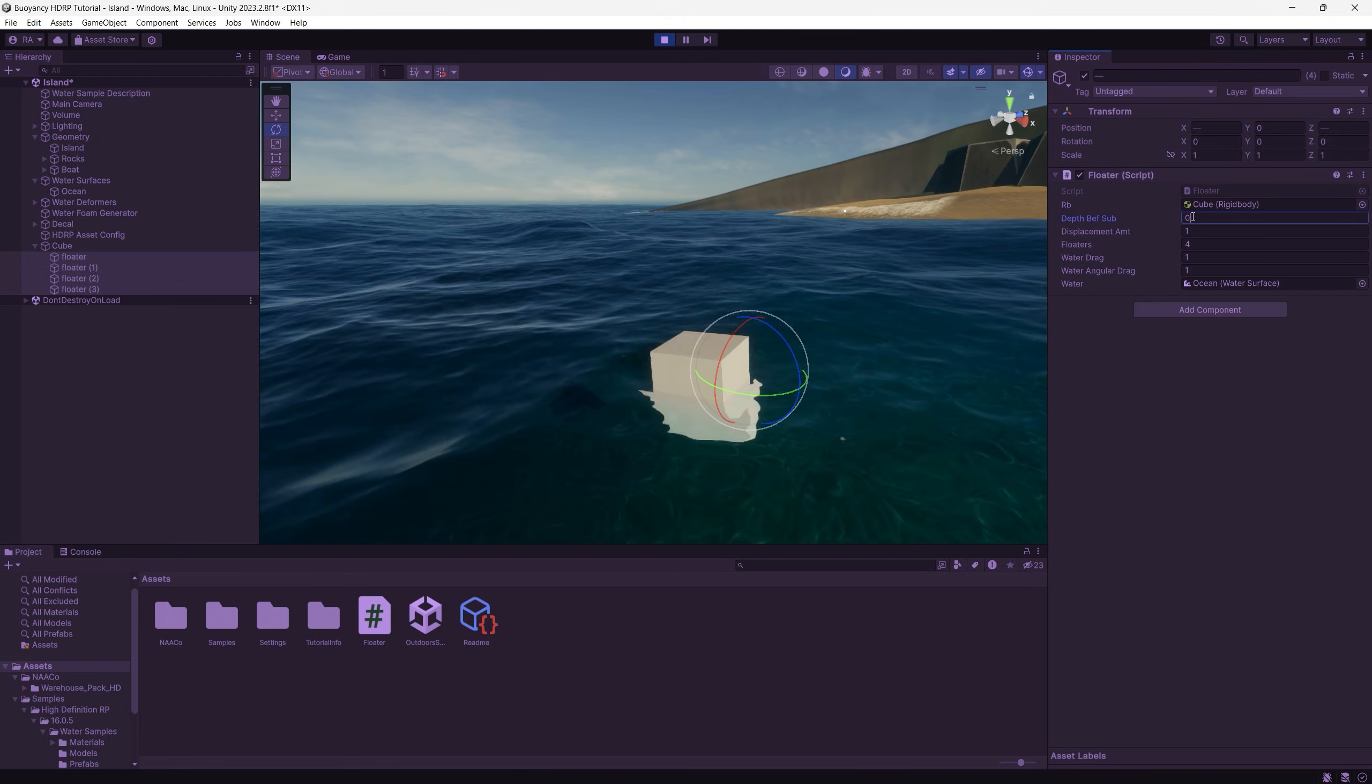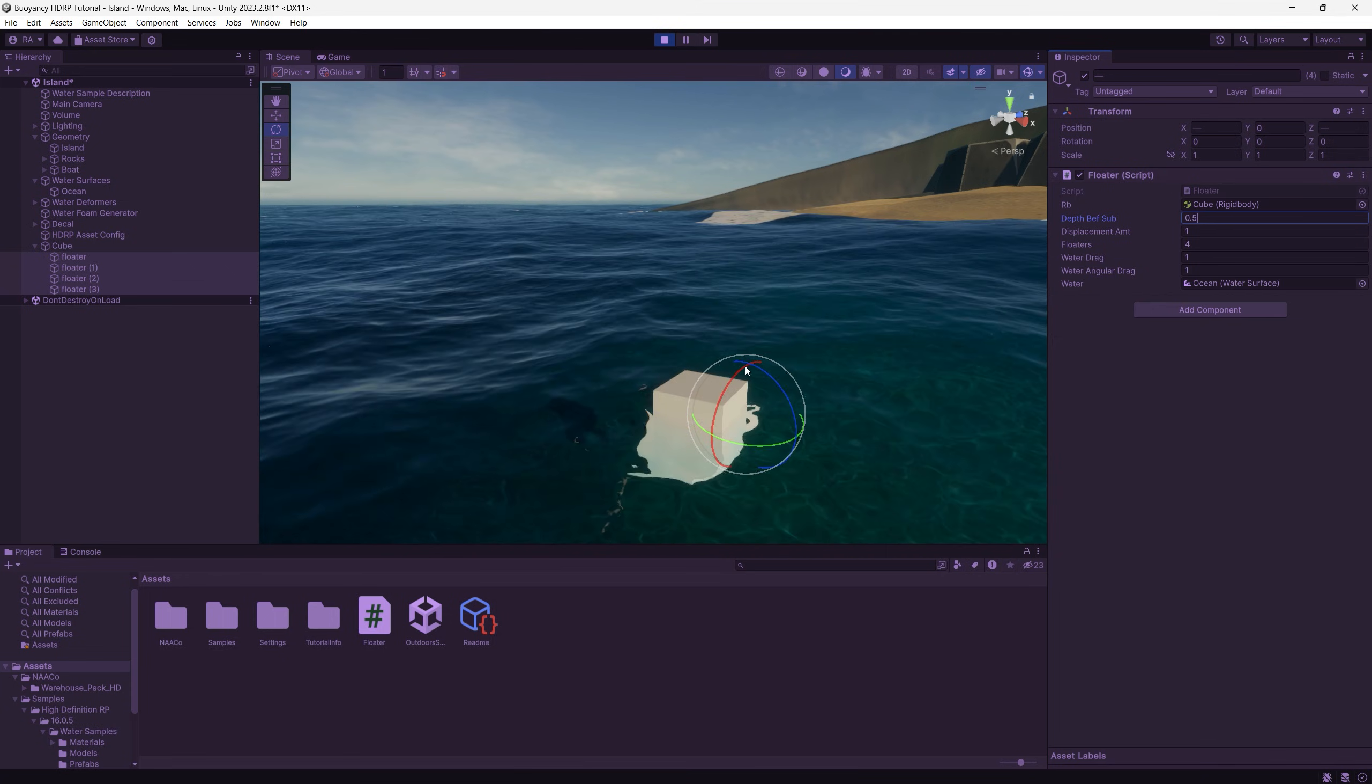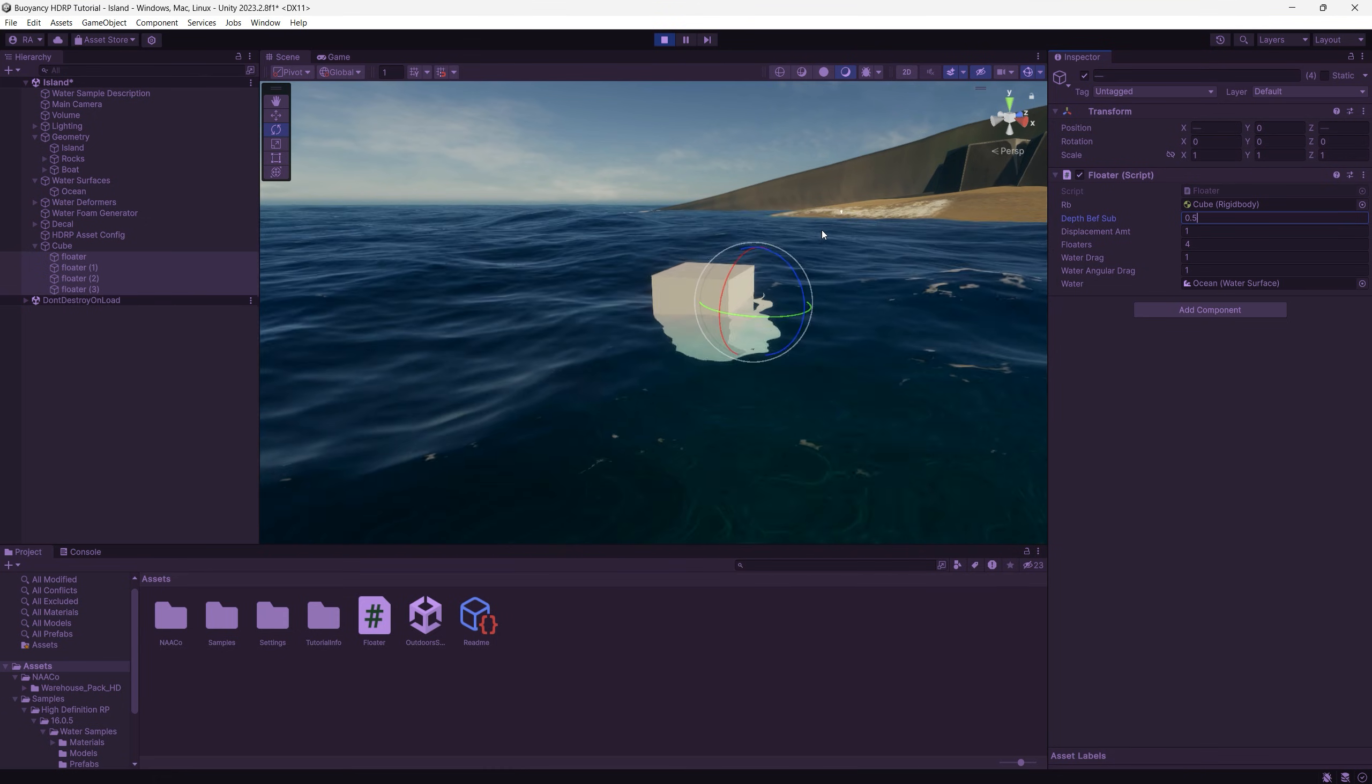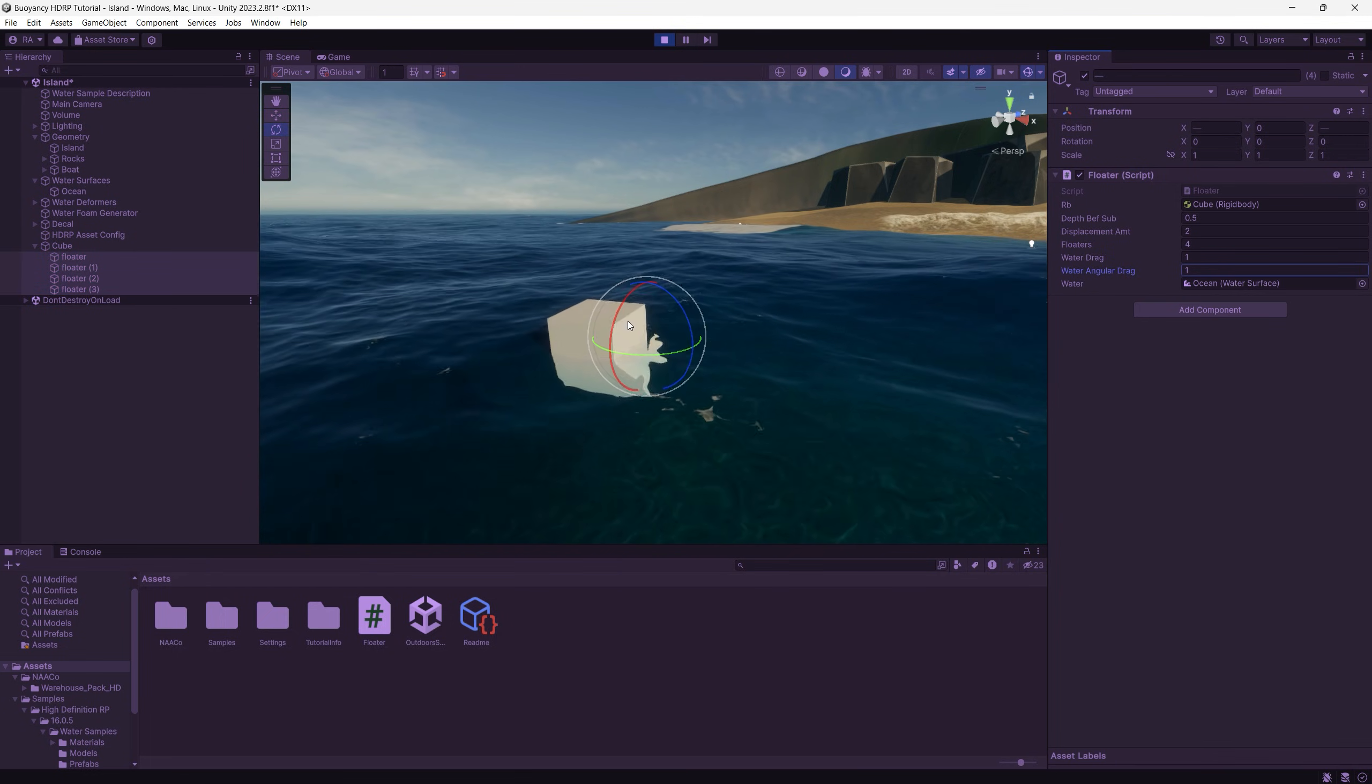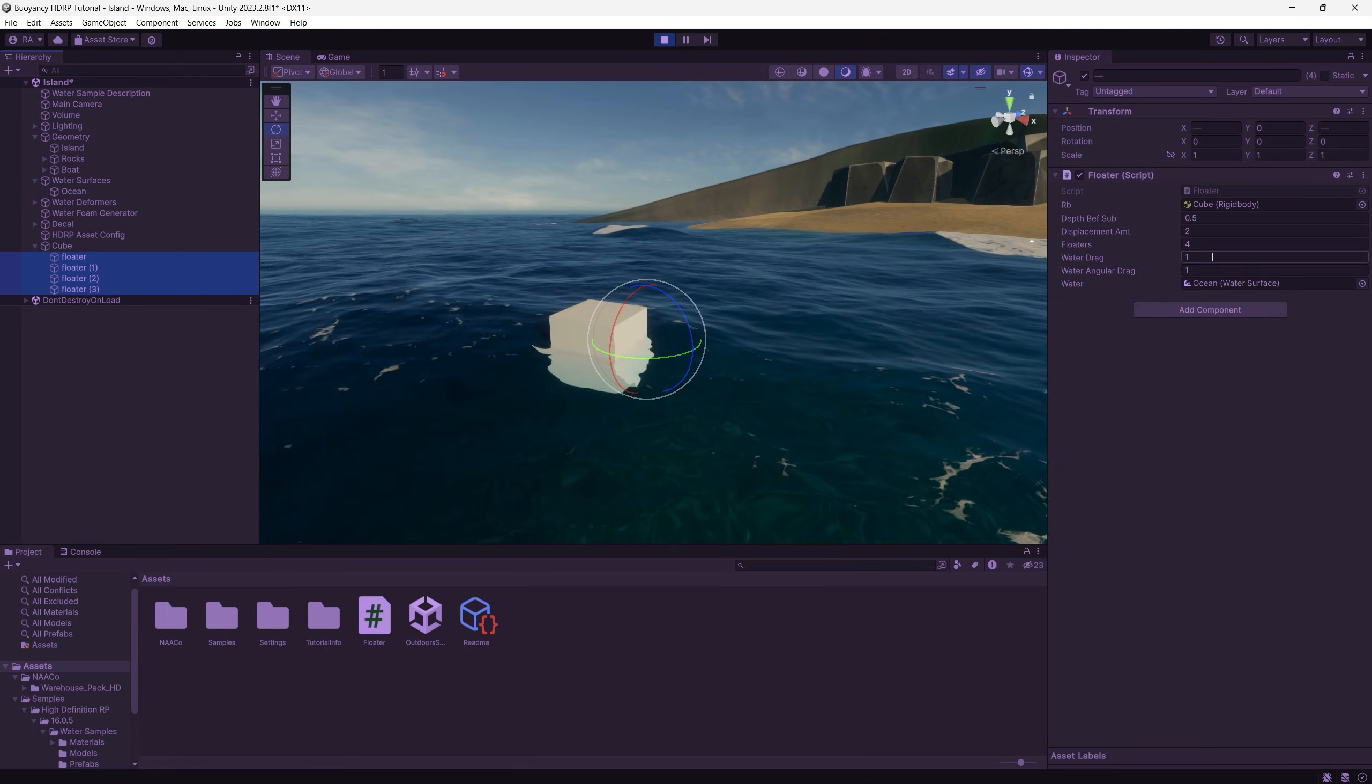You can set the depth buffer to determine where the game object starts submerging with the water. And of course you can play around with all other parameters like the displacement amount, the water drag, and the water angular drag to get the desired buoyancy effect you want specifically for your game object or your video game. When you're adjusting the parameters don't forget to select all the floaters.